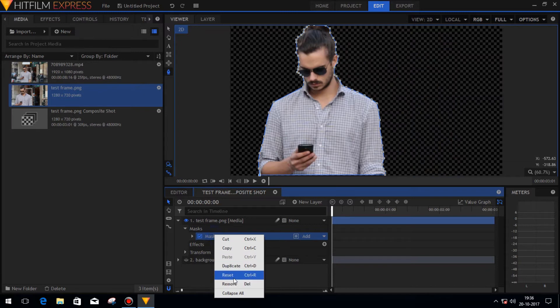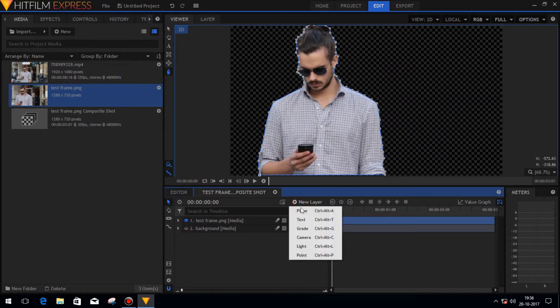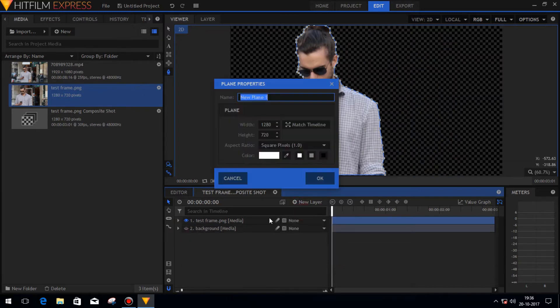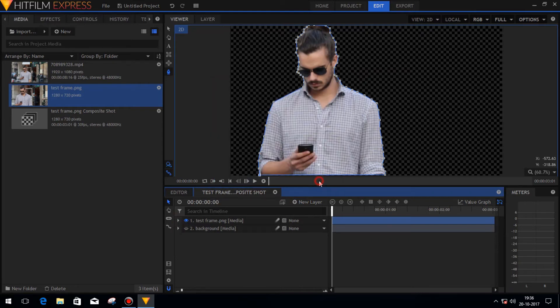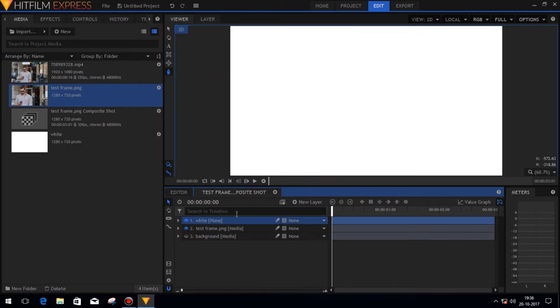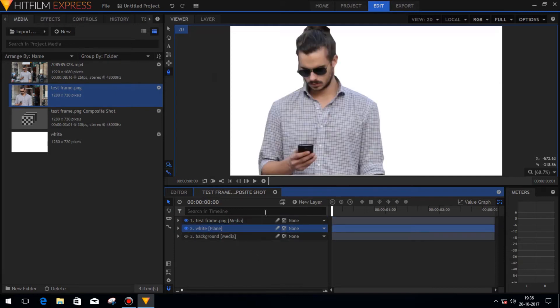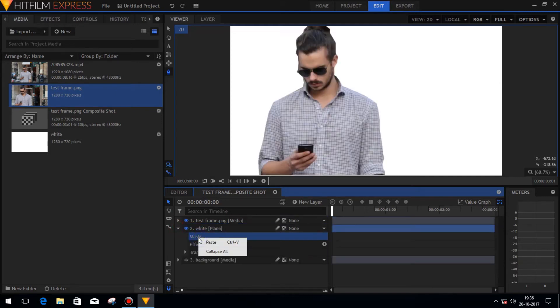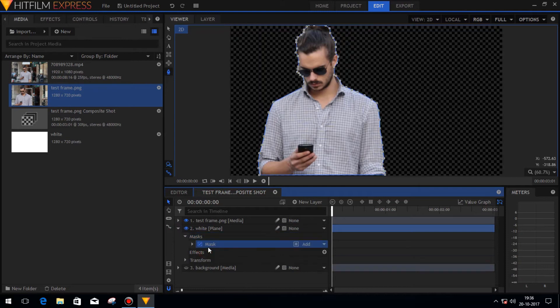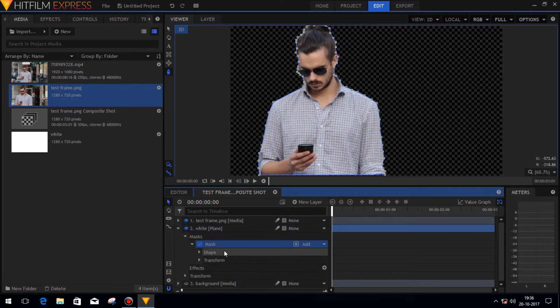Now copy the mask layer and then create a new plane with white background and place the layer just below the masked image. Now select the drop-down menu of the new white plane there and then select the mask option, then right-click on it and paste the copied mask there.